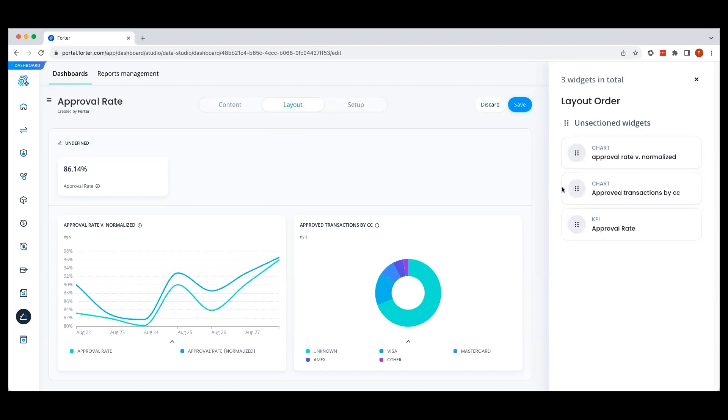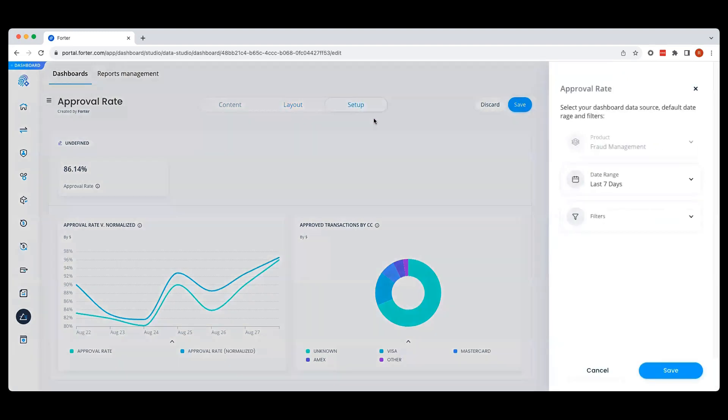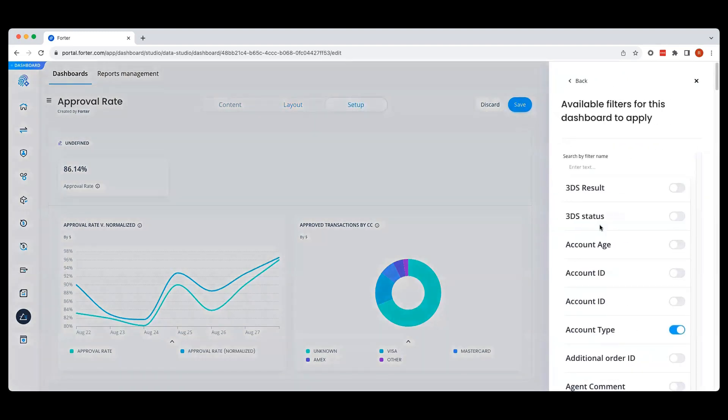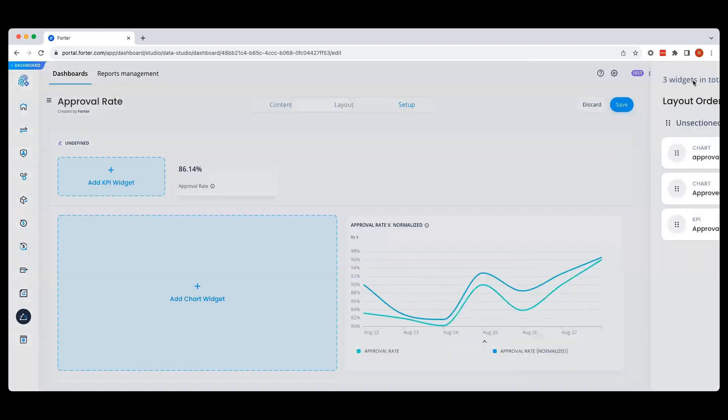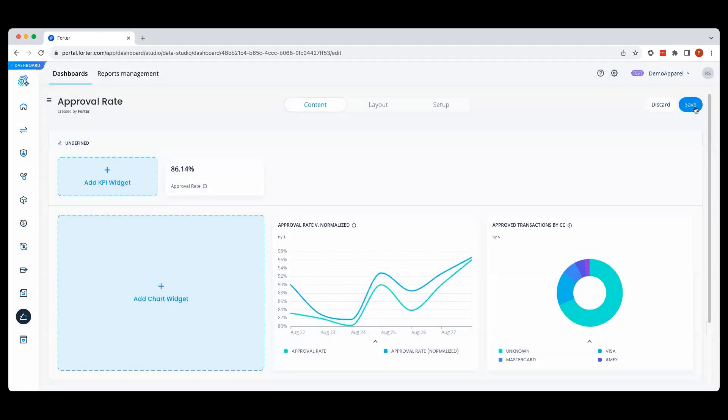Finally, if needed, we can add any filters in the setup tab. This could include items like country, 3DS results, or amount. Once you're ready, be sure to hit save.